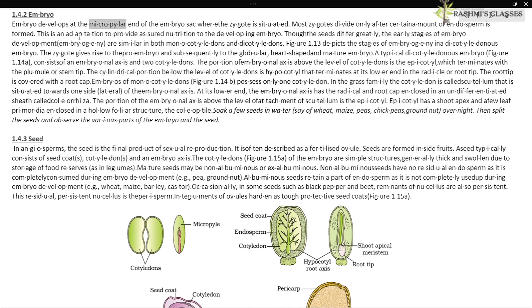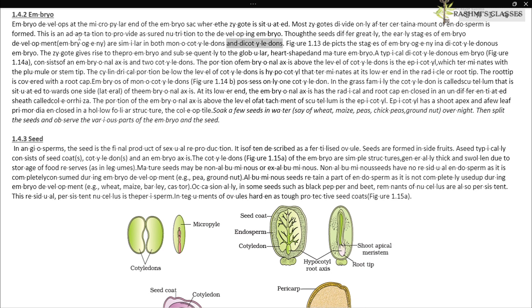The embryo develops at the micropylar end of the embryo sac, where the zygote is situated. Most zygotes divide only after a certain amount of endosperm is formed — an adaptation to provide assured nutrition to the developing embryo. The early stages of embryo development (embryogeny) are similar in both monocotyledons and dicotyledons.